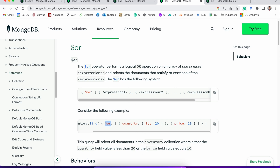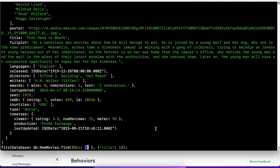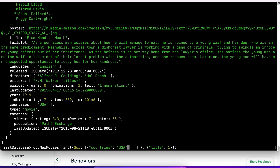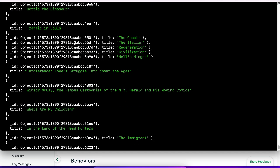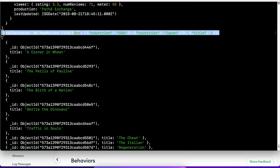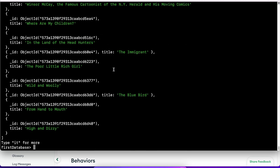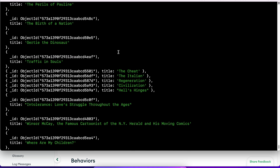What we are looking for is the country - it should be either USA or Japan. Within $or, each condition should be within its own braces. So we write countries USA as the first condition, comma, then countries Japan, and then close the OR condition. And it worked - we got all the movies that are from either USA or from Japan. If you remove the title equals one from the display filter, you would be able to see all the details. This is how the OR operator works.